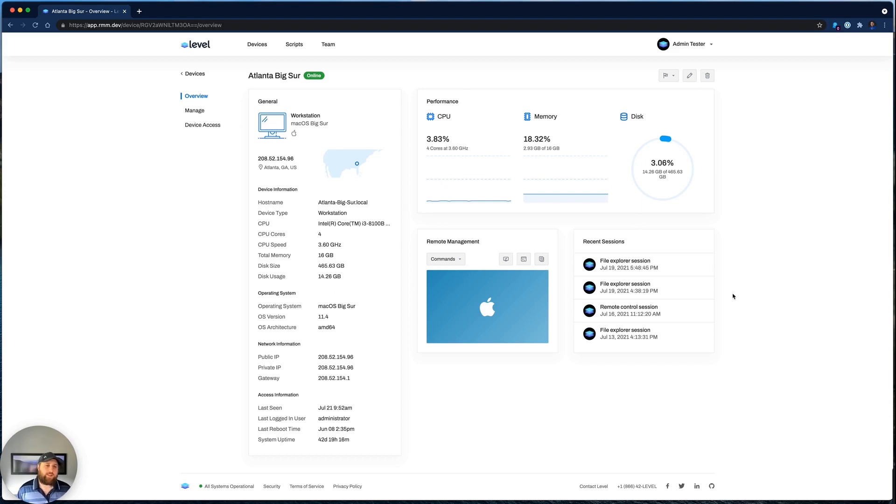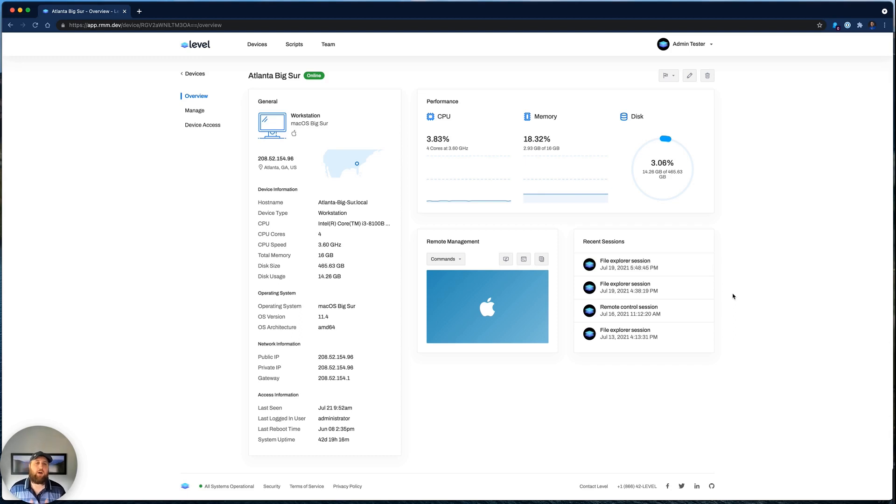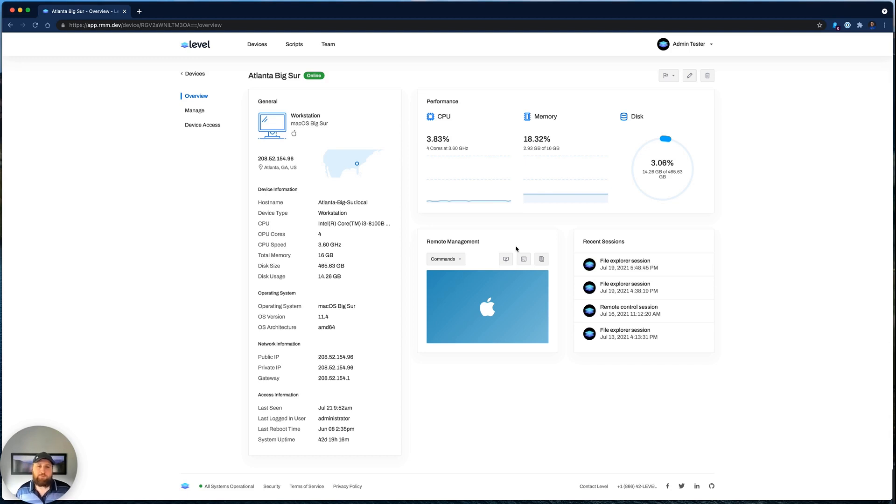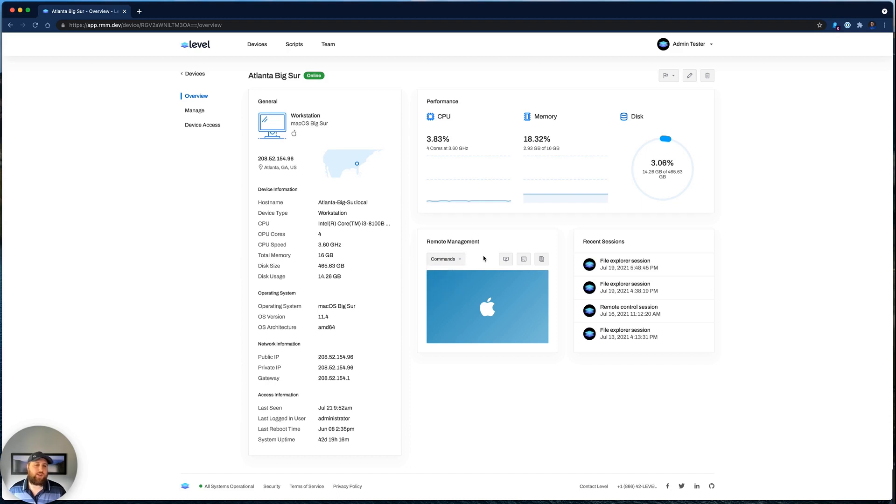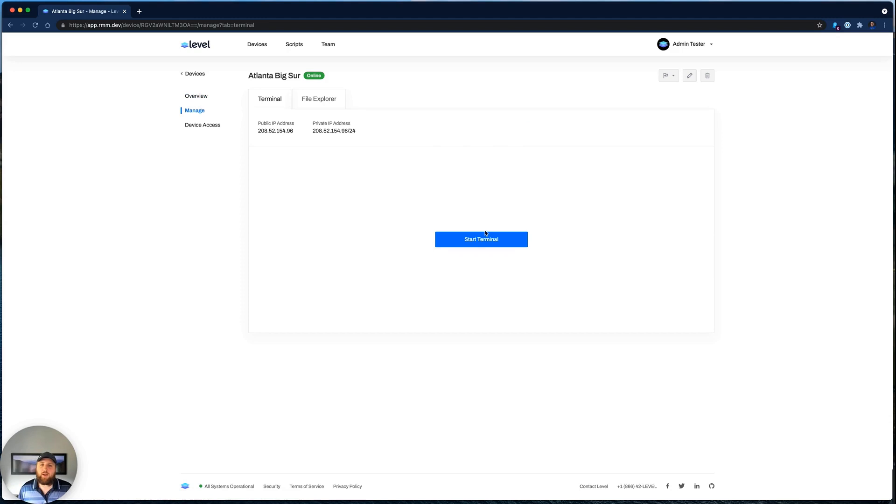And then under Recent Sessions, we can see all of the recent activity from you and everyone on your team on this device, whether it was a remote control session or a file explorer or a terminal session. And then in the Remote Management section, this is a way for you to issue commands, shut down, restart the device, or access our behind-the-scenes management over here.